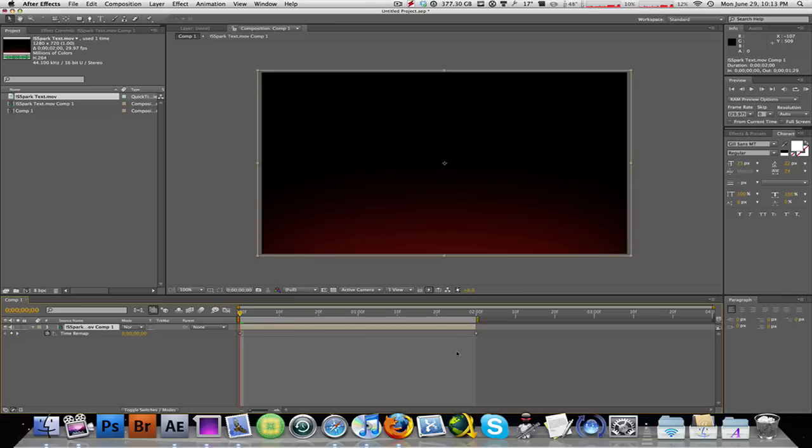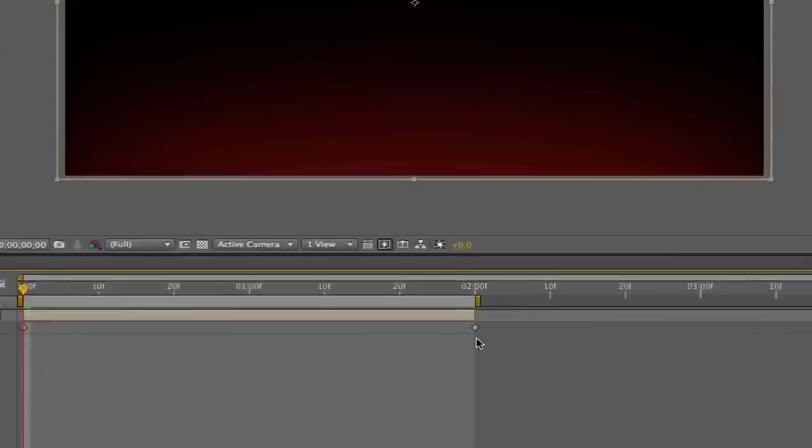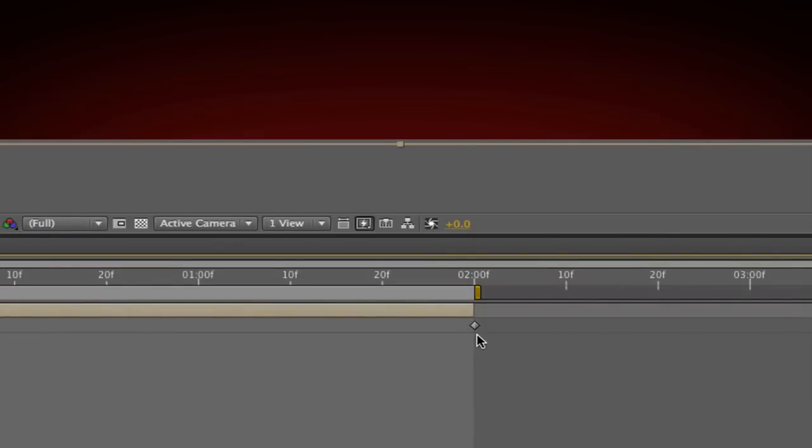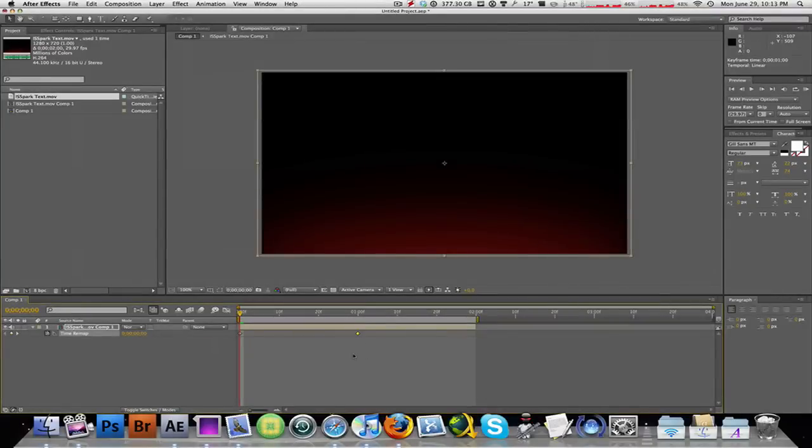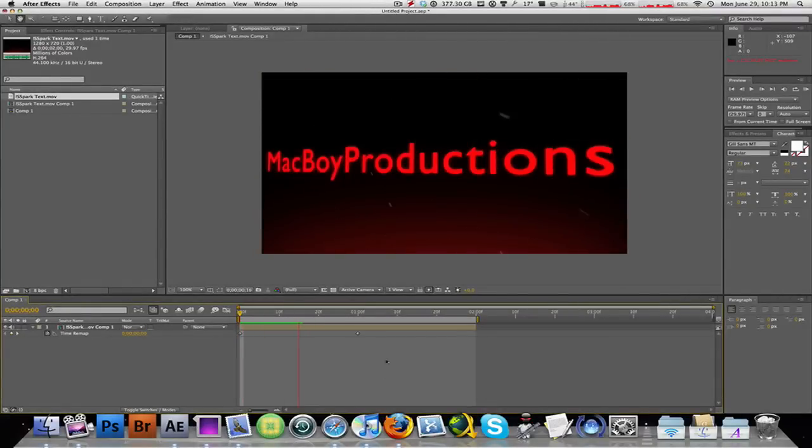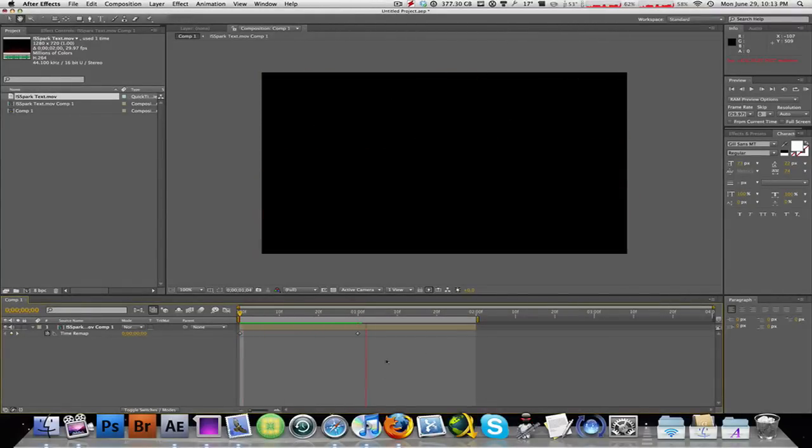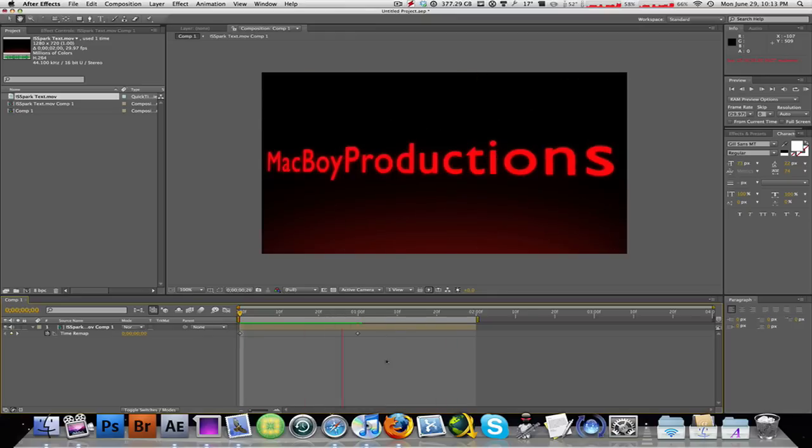So the easiest way to do this is by simply clicking and holding and dragging this last keyframe or the end keyframe right to the one second point right there. Now when you play it, there you have it, much much faster.